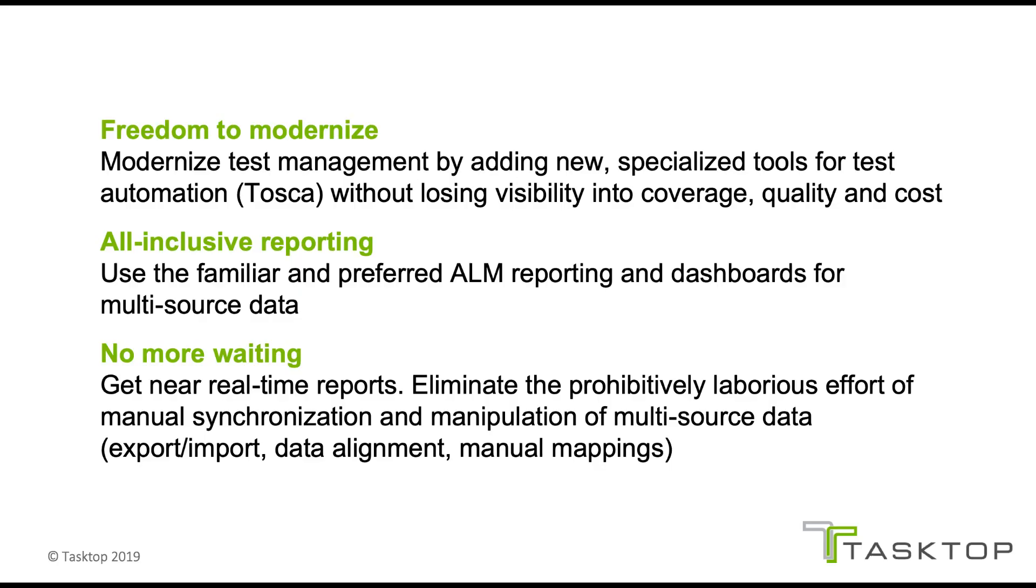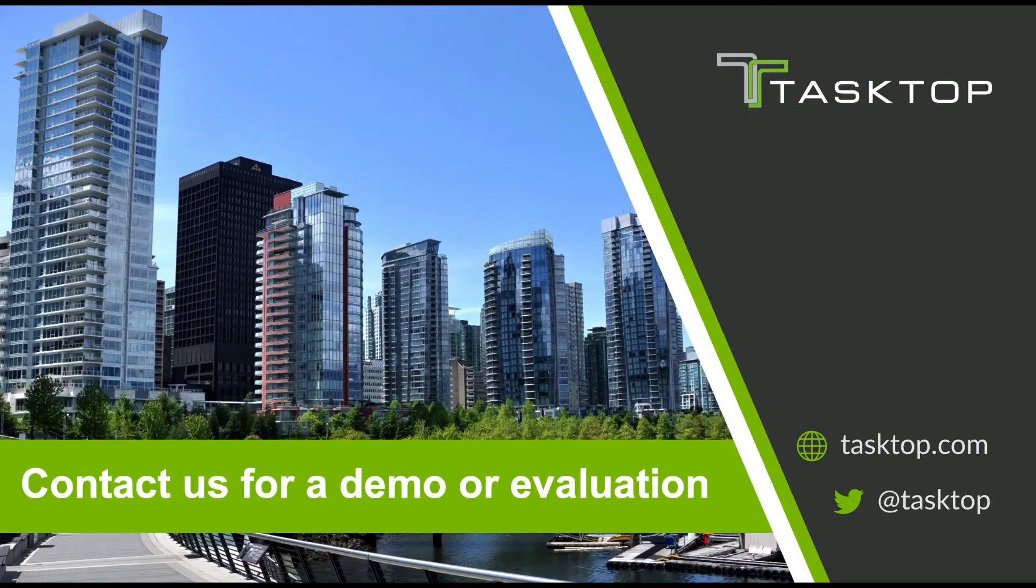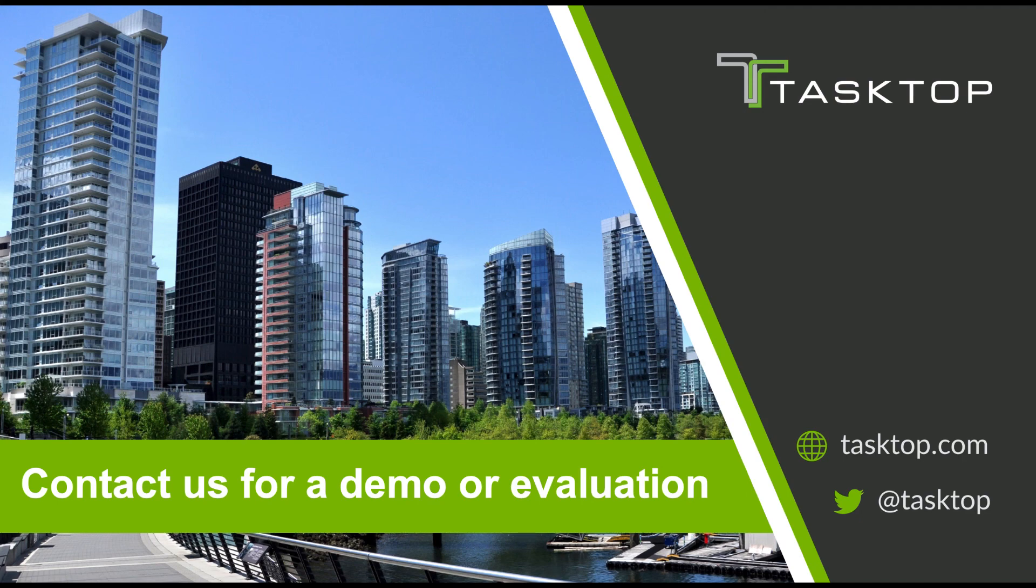If you have needs similar to those that we described here, contact us today for a personalized demo or an evaluation at tasktop.com.